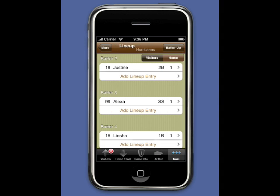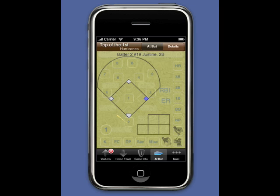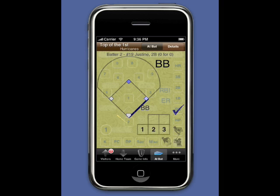Batter Up again and we see number 19 Justine is up. After I score the first pitch to Justine, notice the 0 for 0 that appears next to her name. Also notice that first base is light blue, indicating the base runner. Justine draws a walk, and notice the base runner is automatically advanced to second base.